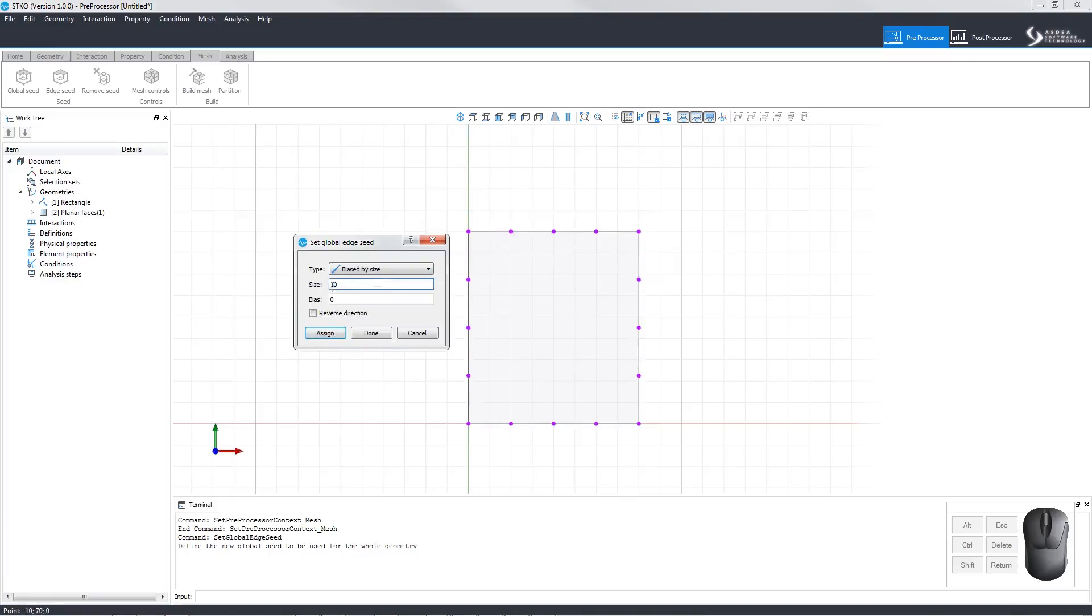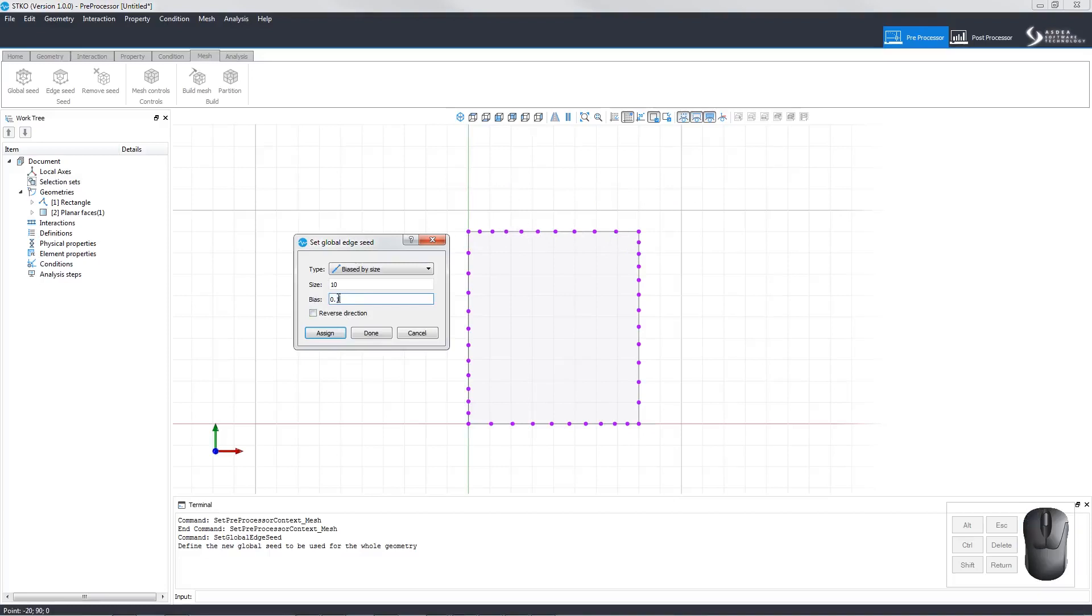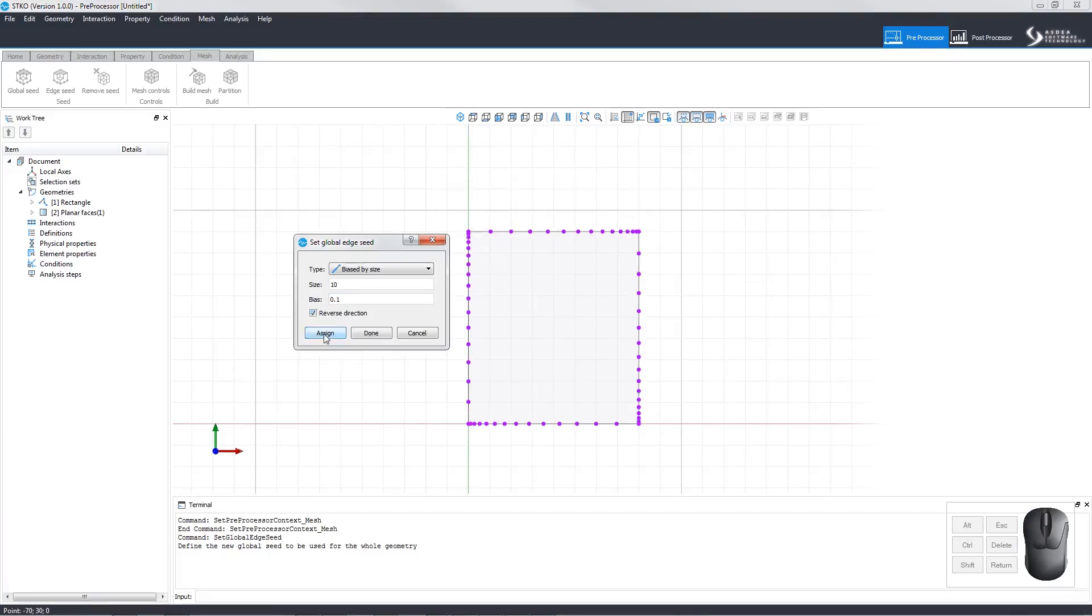Biased by size means the user can set the bias and the number of nodes per edge. Here we have set a bias of 0.5 and 10 nodes per edge. Here we have set it at 0.1 bias. You can also select to reverse the direction of the bias. Notice how the bias is switched to the other side.